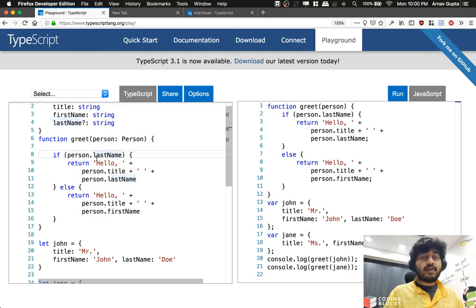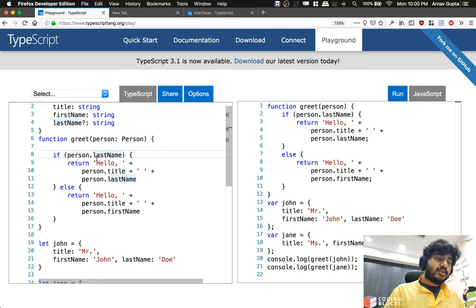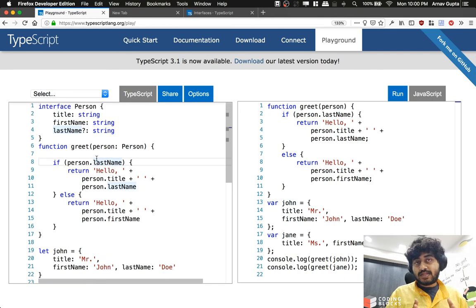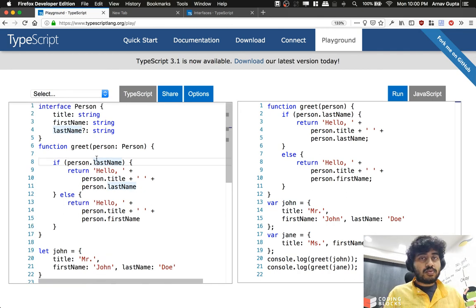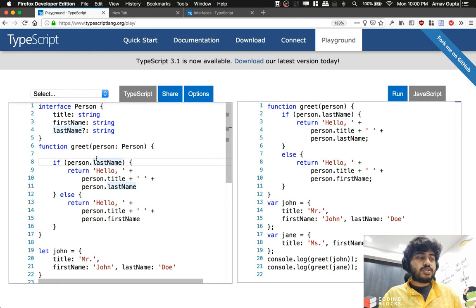That's what optional properties help us do—we want a certain property in an object which sometimes exists and sometimes does not exist. That's why we use optional properties with a question mark.